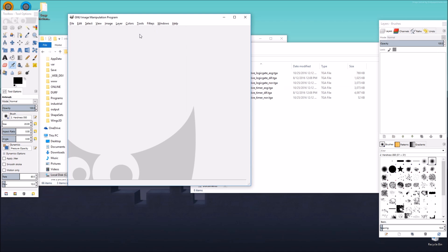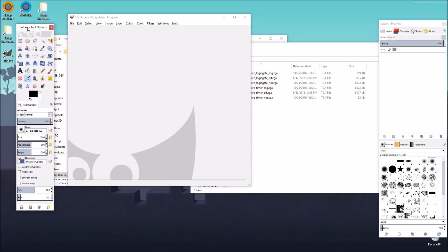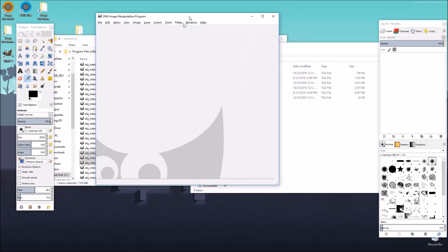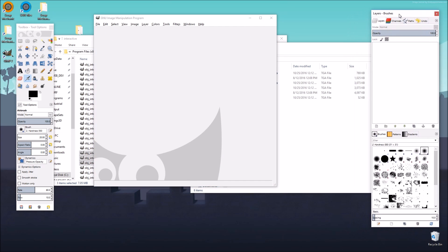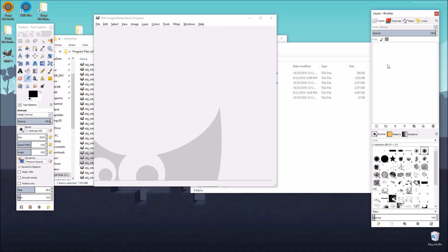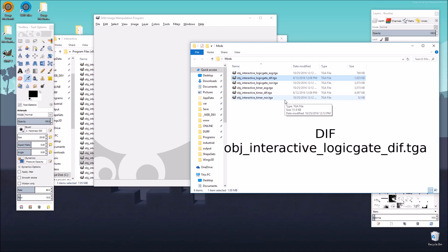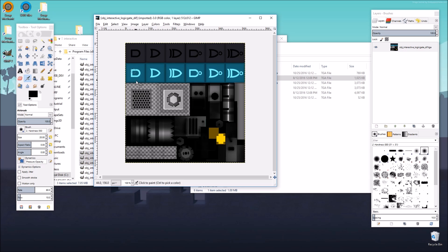In GIMP we basically have three windows: here are all your tools that you're going to need, here's the main window where you're going to have your picture, and here is the layers window where you can manage all the different layers that make up the texture image. We're going to be working with just the 'logic_gate_diff' file, so we just load that into GIMP. And here we see the logic gate all unfolded and spread across the image.